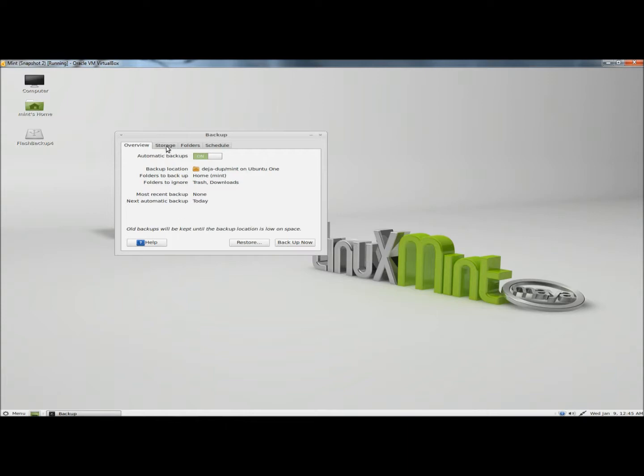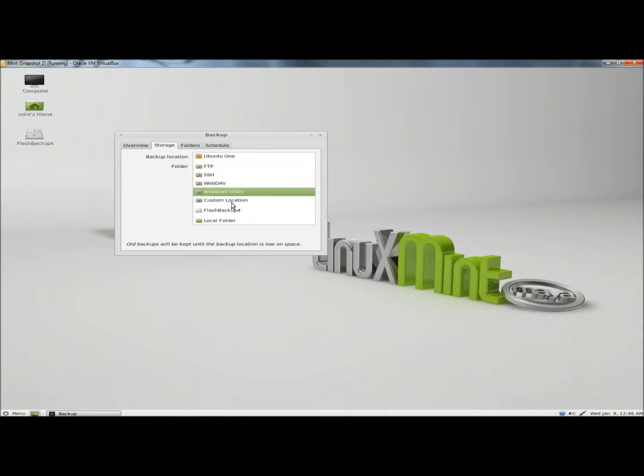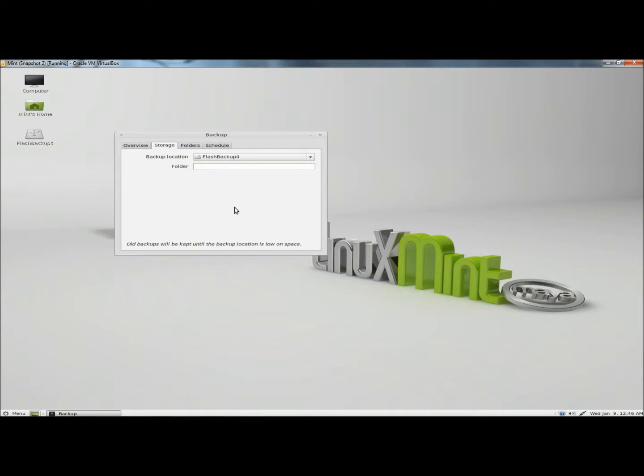Now I'm going to go to the storage tab. Here you can select where you want your backups to be stored. I'm going to select my flash drive. You can also designate a folder. I'm going to leave that blank and go to folders.